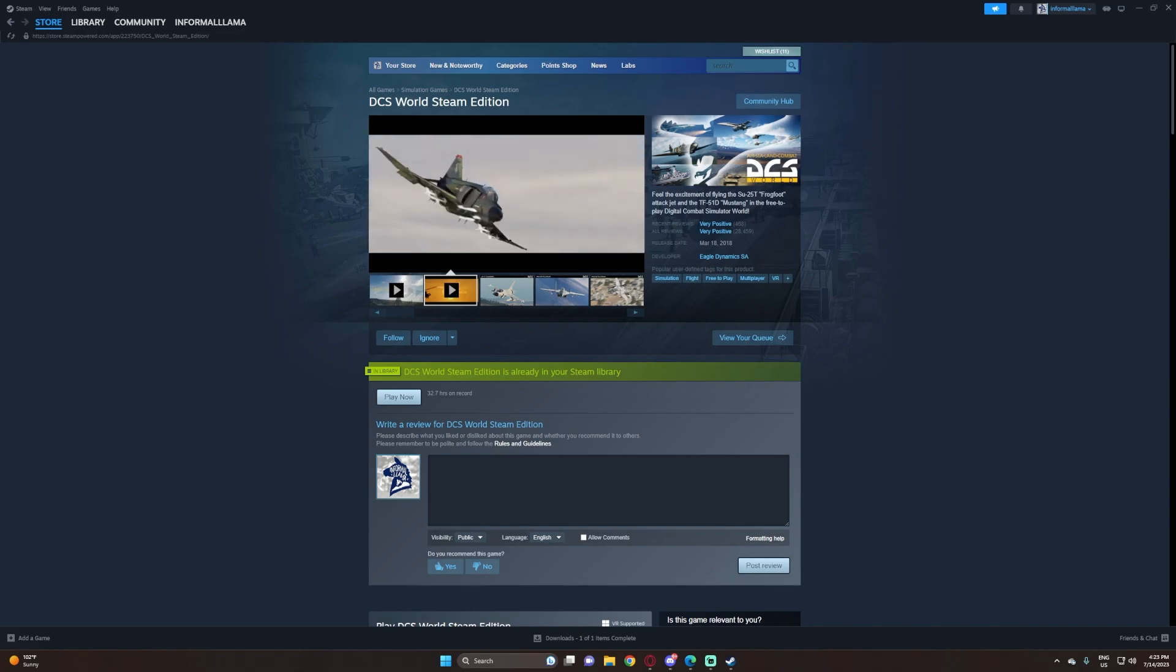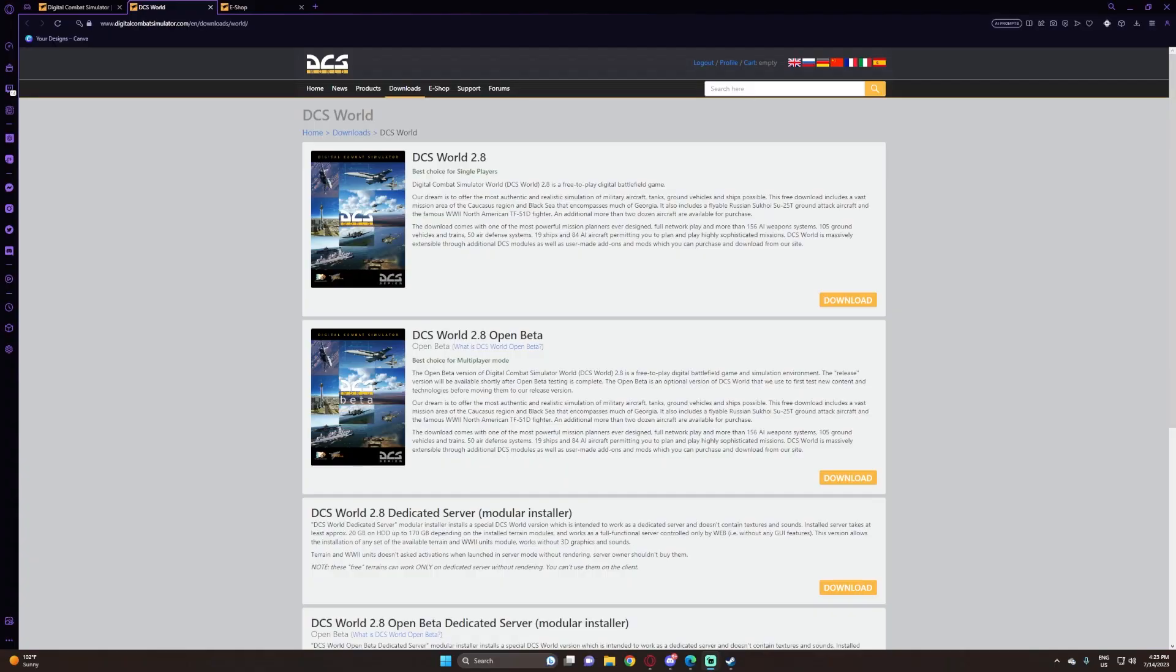There's the DCS World Steam Edition, and there's also the DCS World Standalone on DCS World's website, DigitalCombatSimulator.com. There's two versions there, the DCS World Stable and DCS World Open Beta.